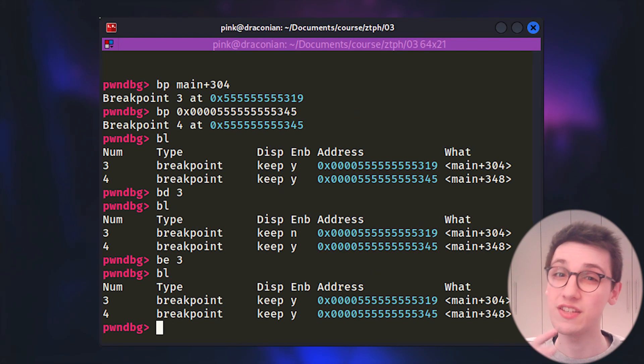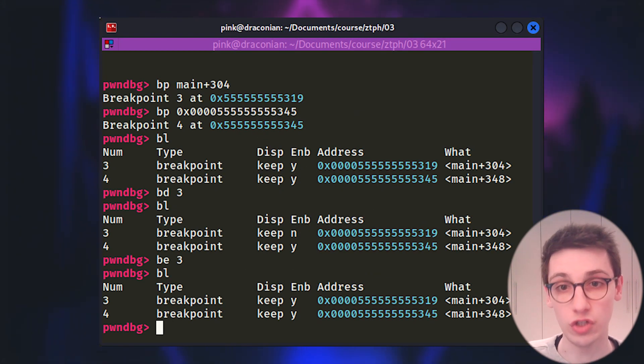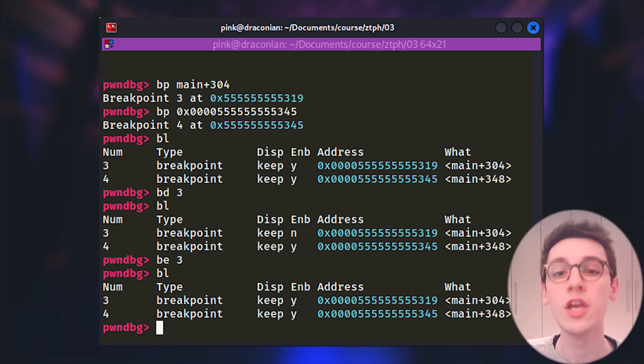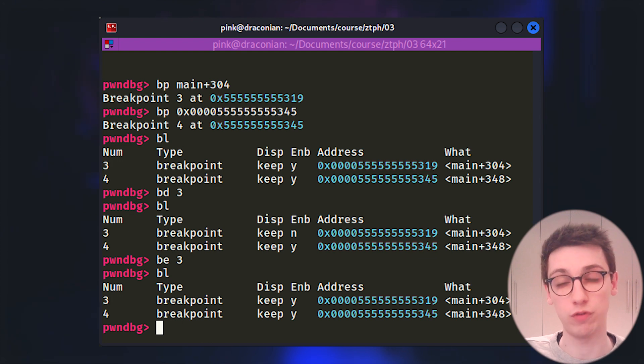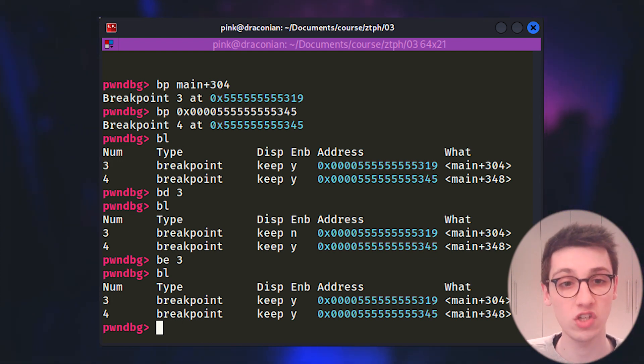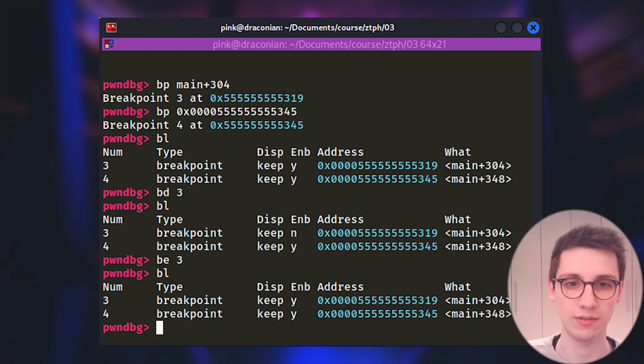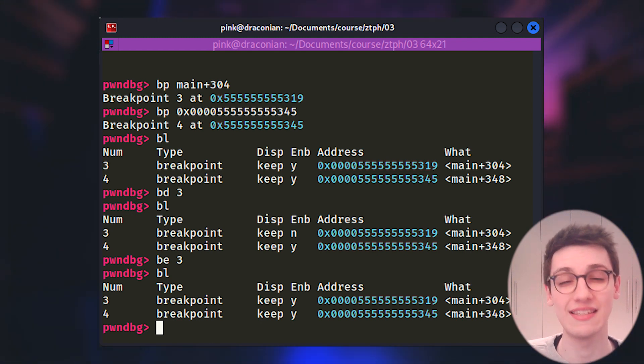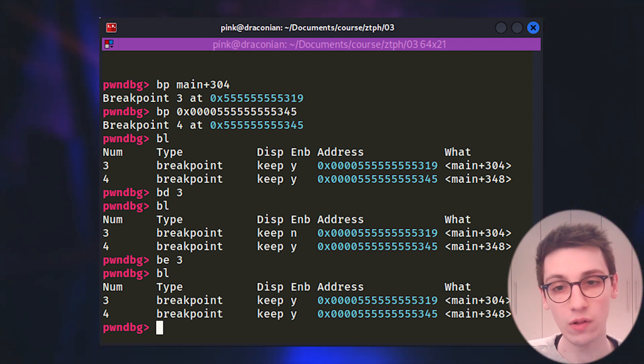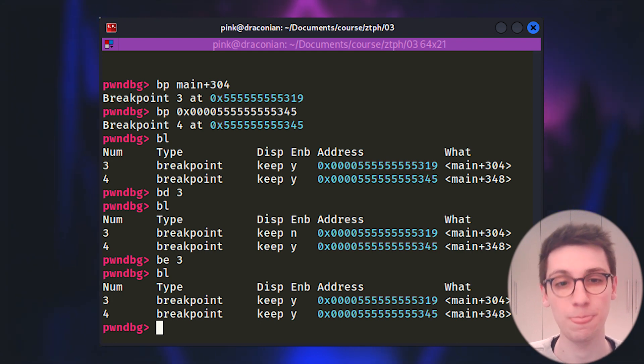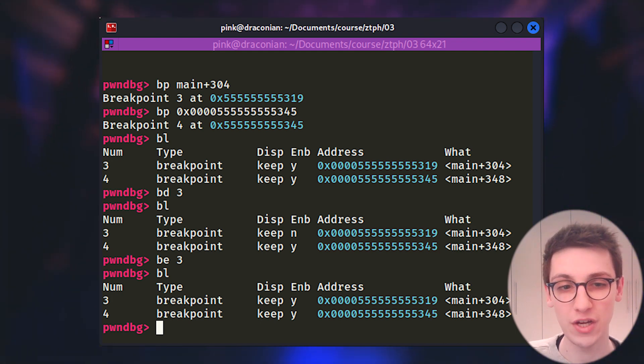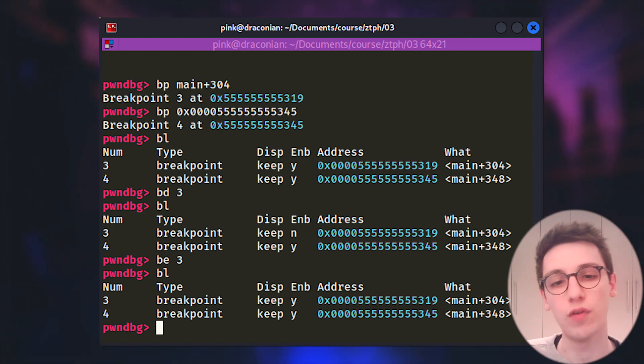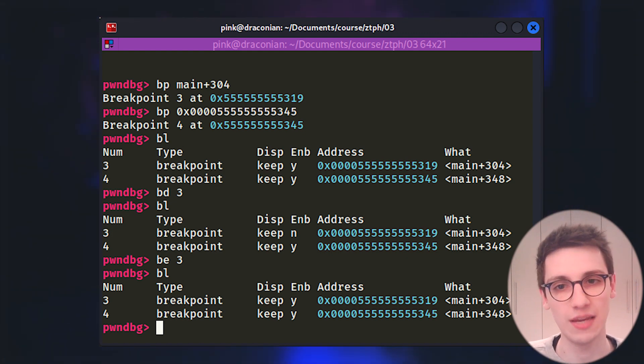I've just mentioned breakpoints. Let's dig into those. So using break or BP, you can set a breakpoint in a certain location. This location can be a function name followed by a plus and an amount of lines or an offset or an address. To see which breakpoints are currently set, we can use the BL standing for breakpoint list. We can also disable and enable breakpoints by using BD and BE followed by an index for the breakpoint you want to disable.